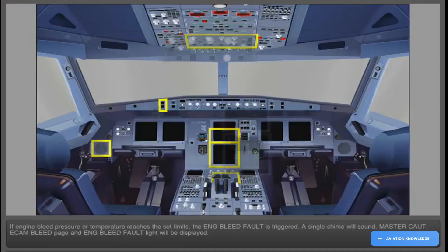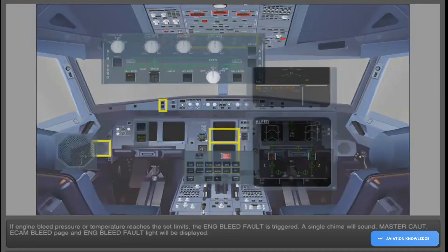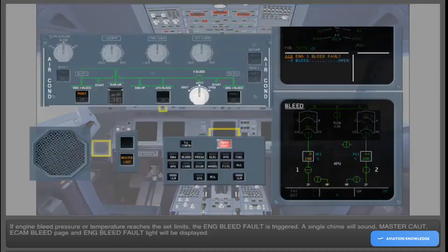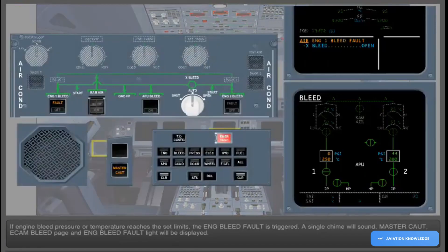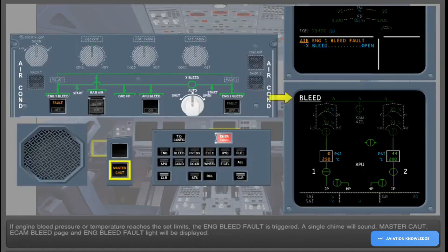If engine bleed pressure or temperature reaches the set limits, the engine bleed fault is triggered. A single chime will sound, master caution, ECAM bleed page, and engine bleed fault light will be displayed.